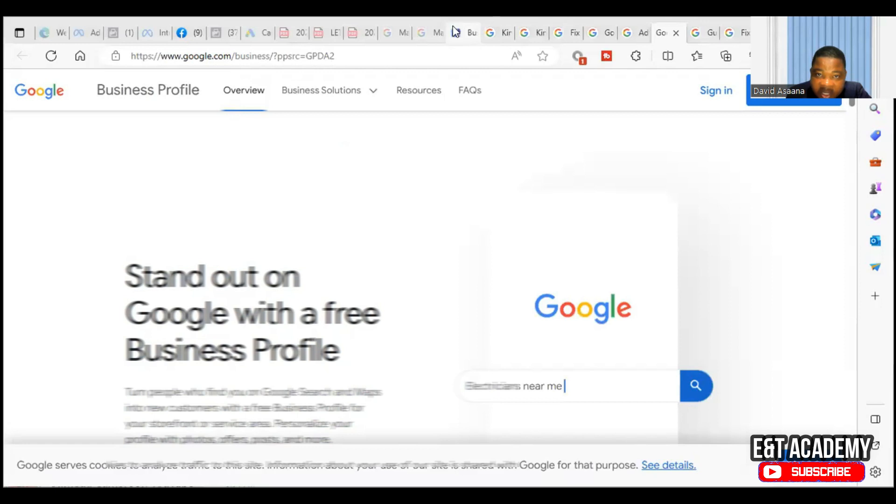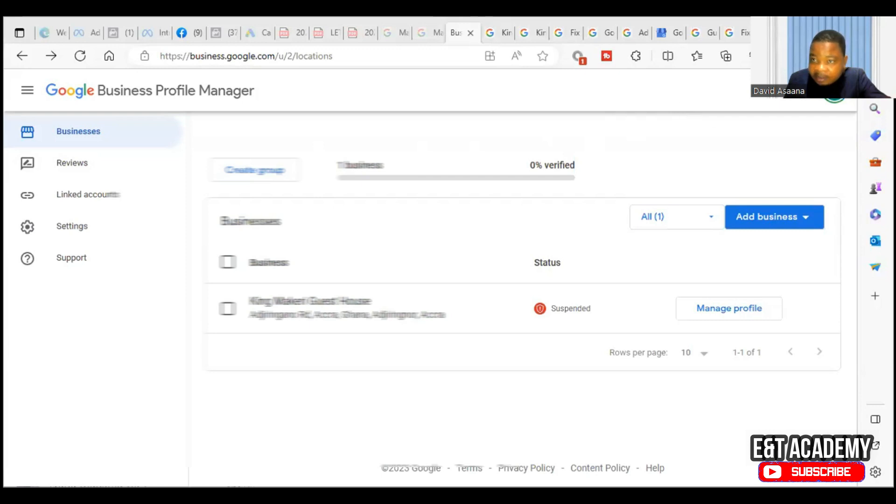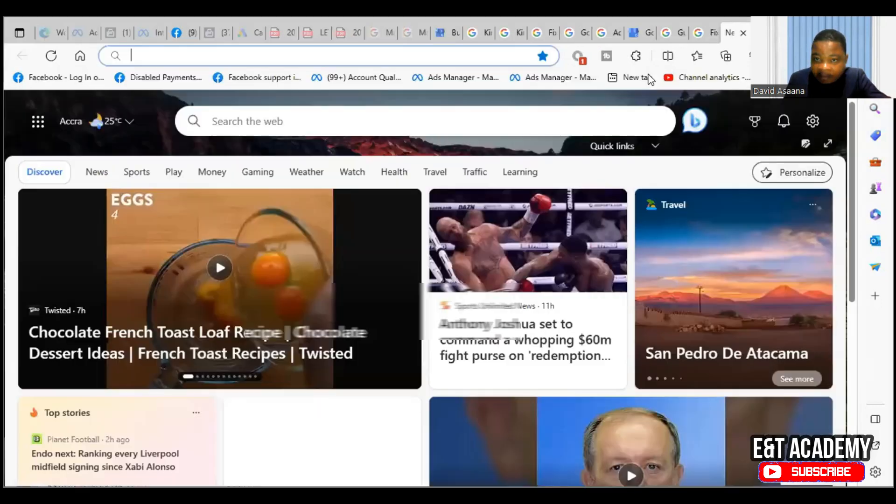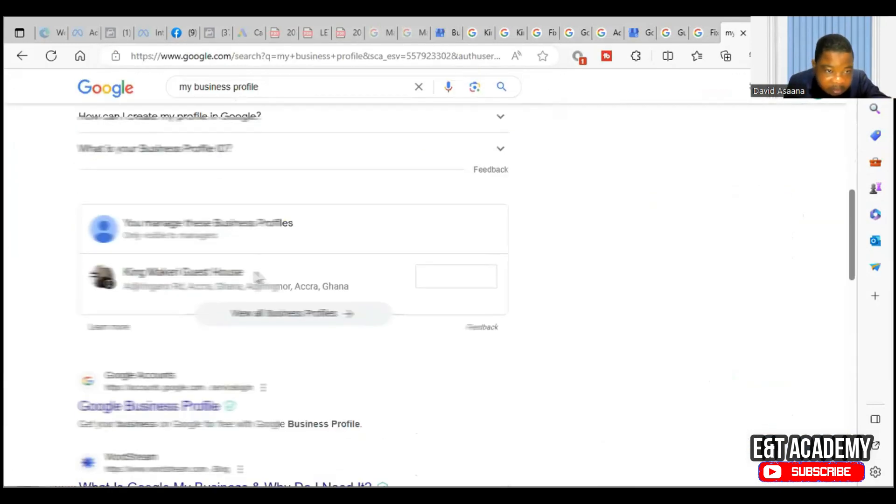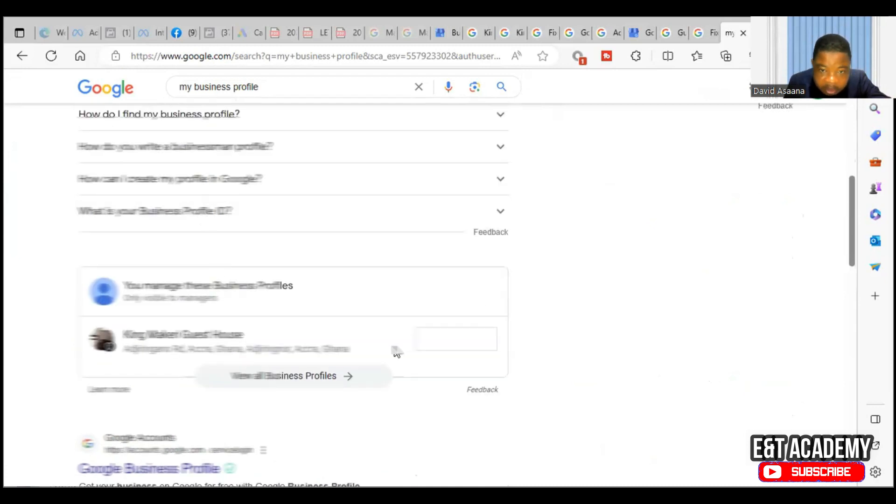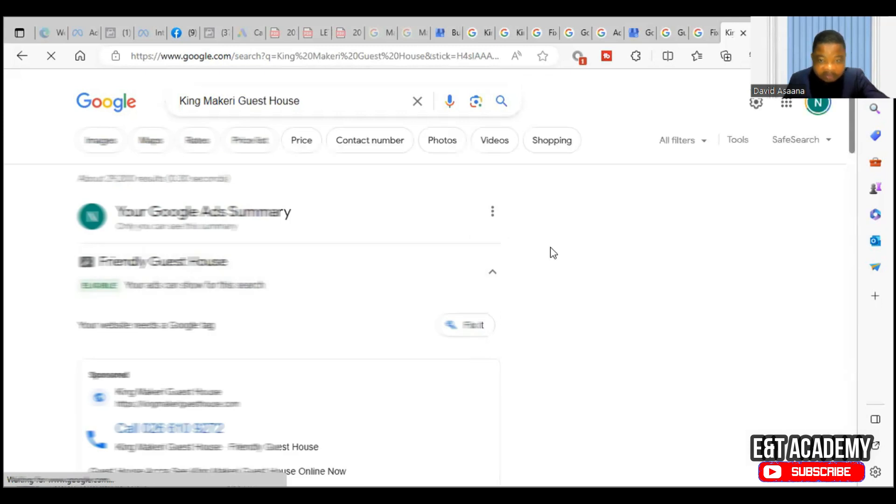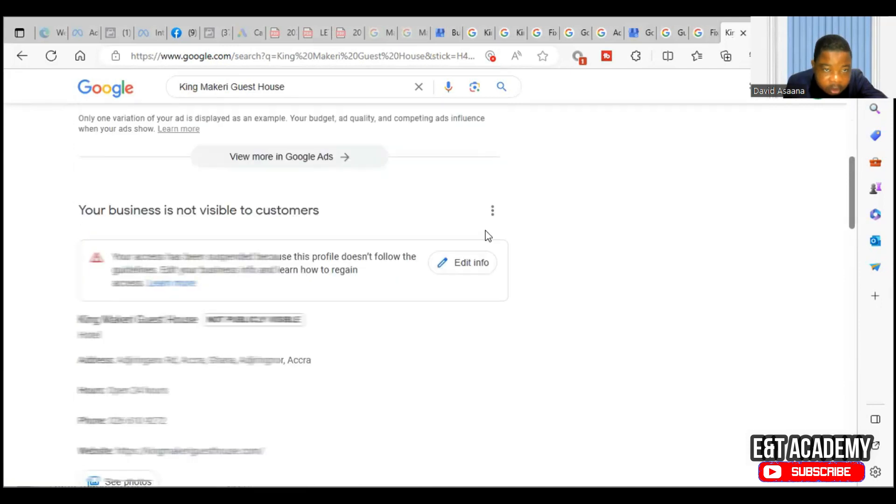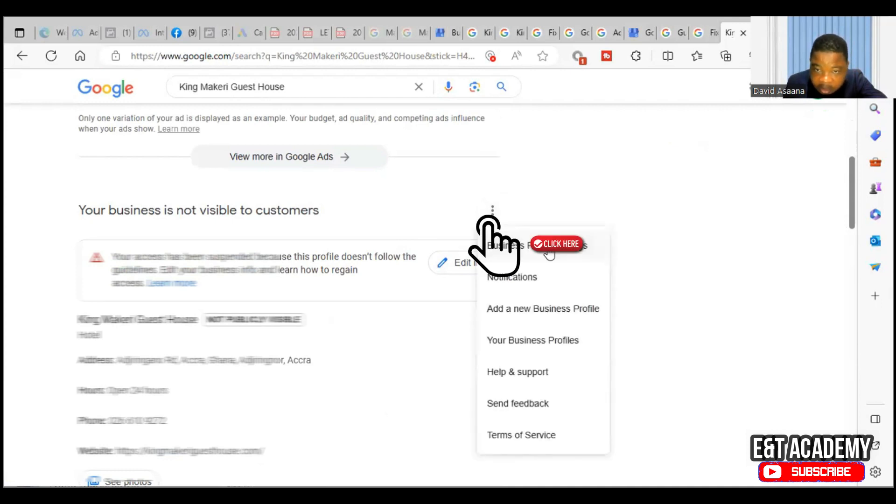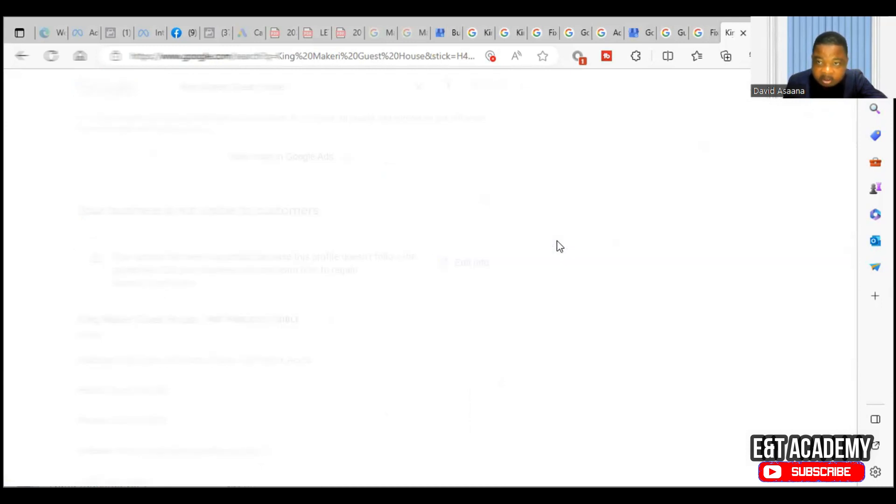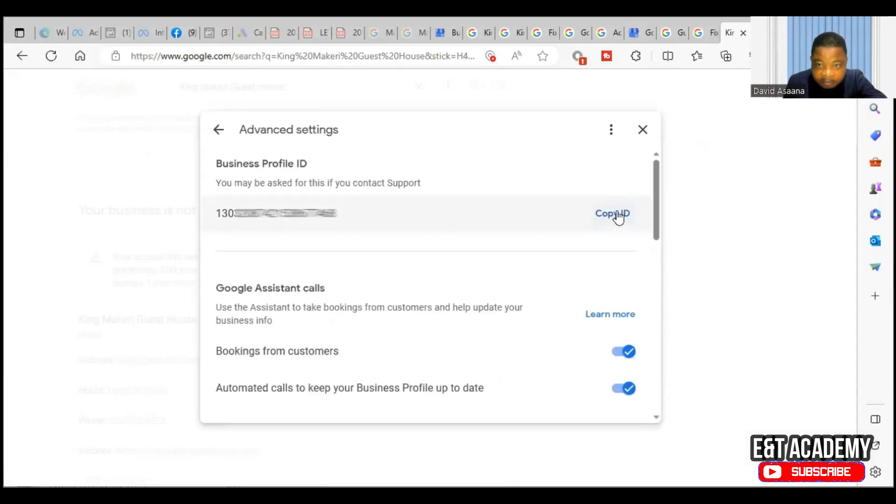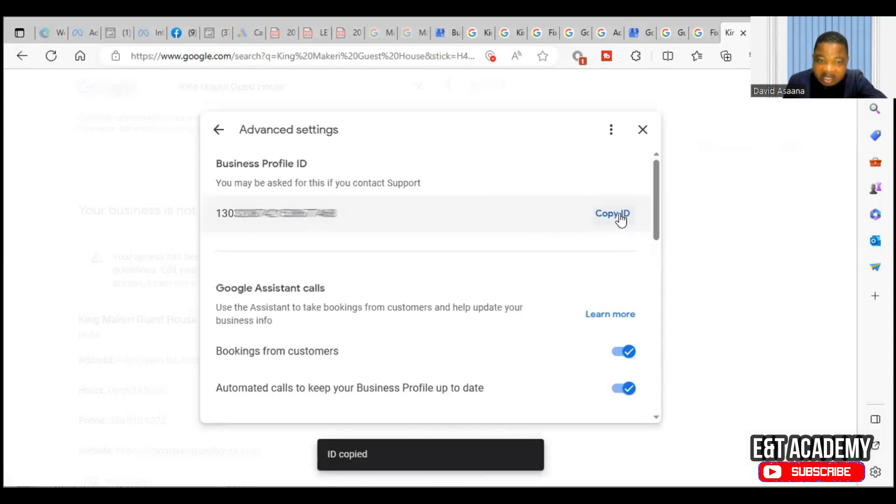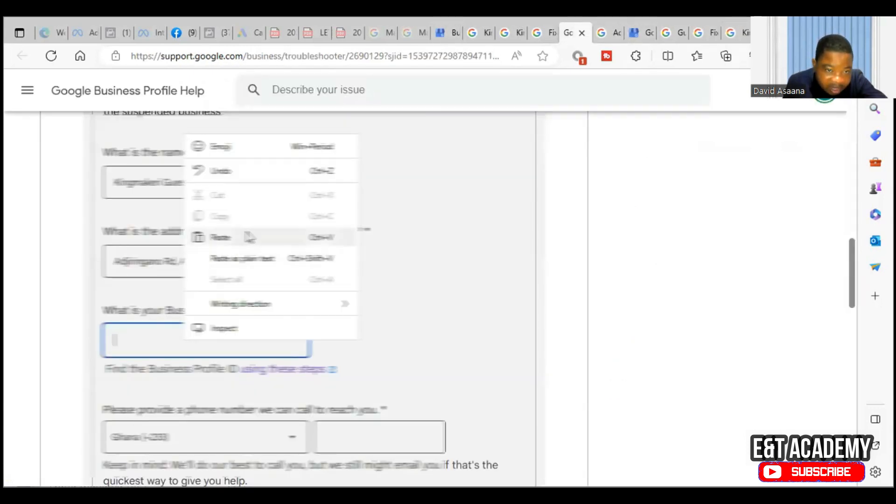To get a profile ID, it is in the settings. So sometimes if you are unable to locate it from the settings, you come and type My Business. This is the business that I'm looking for, so let me just click on it. There's a view profile, so you click on view profile. You see three dots here - you see your business is not visible on Google and all that. Click three dots here, you see business profile settings, so you click on that. You see advanced settings, so you go to the advanced settings. So you can see copy ID profile ID - so this is the ID that you need. Then you come back.